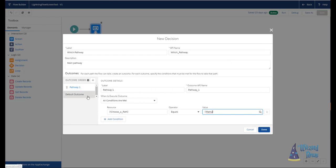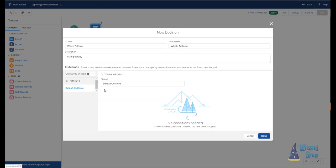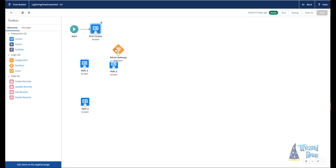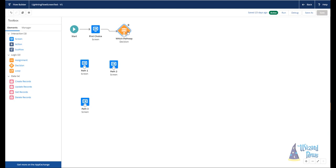If we click on the default outcome, all we can do is change the label. And that's okay, too. I usually change the label to make it more clear on what the actual path is. So I'll just label this pathway two. Now, when I click done, we have our nice little diamond. So the first thing I'm going to do is connect our first screen to the diamond.